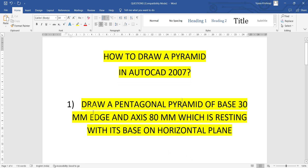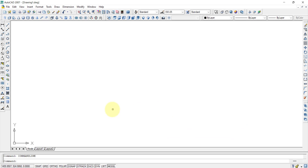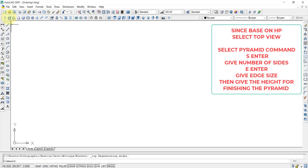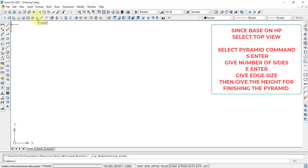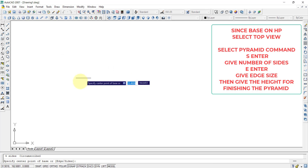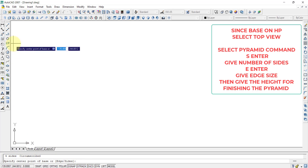Supposedly the question is: draw a pentagonal pyramid of base 30 mm edge and axis 80 mm, which is resting with its base on horizontal plane. Since this is a horizontal plane, we will select the top plane. In the modeling toolbar, we have an option called pyramid, and we can select that. Once you select the pyramid, in the command prompt you can see: specify center point of the base or edge or sides — similar to a polygon option.